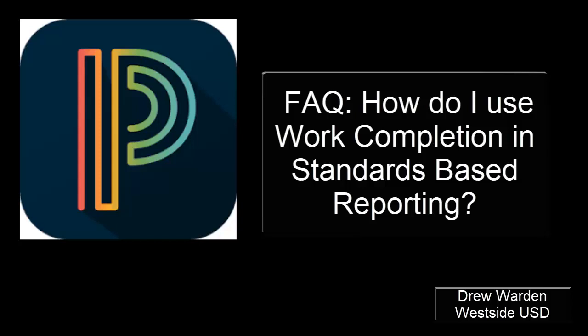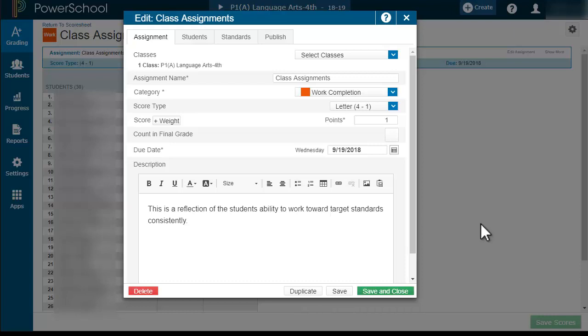Greetings and welcome to my recording on how do I use work completion in standards-based reporting. This is just a recommendation.